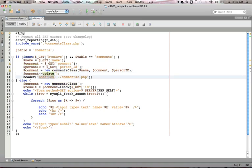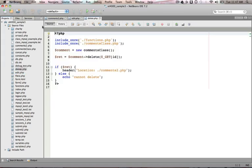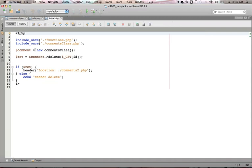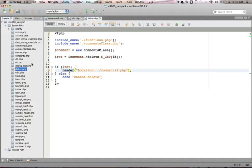The last one was delete. So delete.php, all this is going to do is create an instance of the comments class, and then call the delete method over there for that particular ID, and then reset the page.